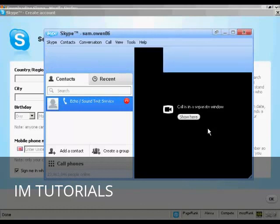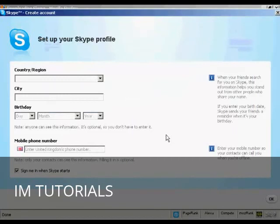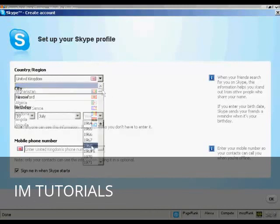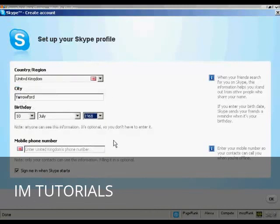And there you go. That's all done. So I'm just going to shut that now. And the final thing to do is to set up my Skype profile by entering my country and region. And there we go.